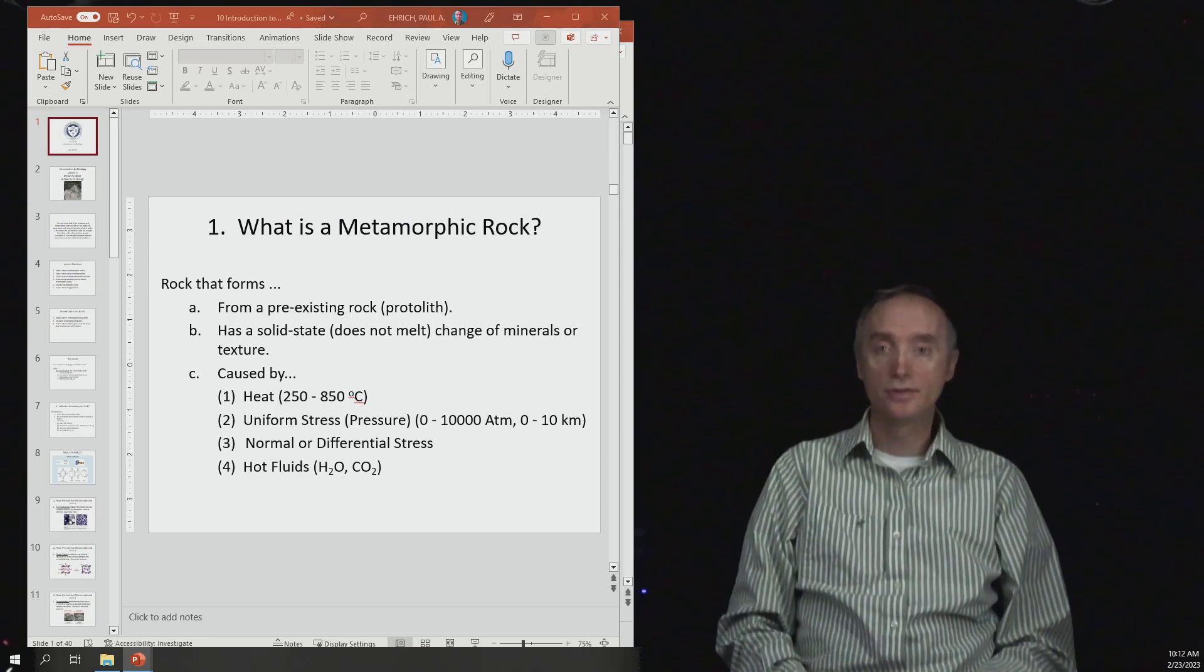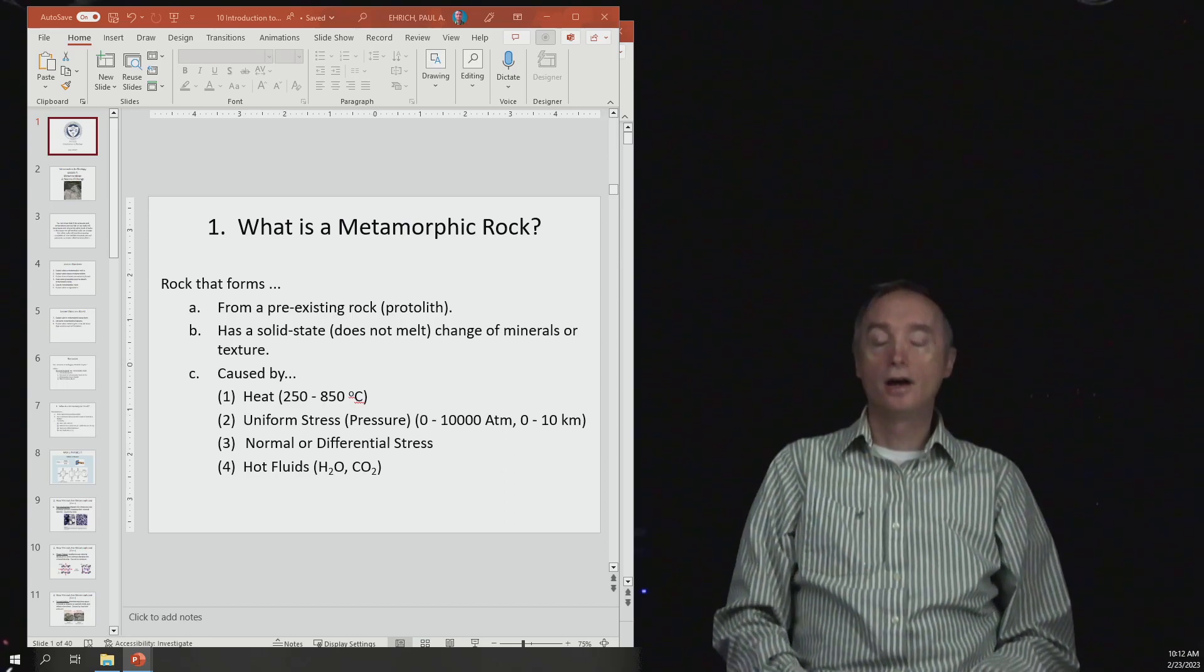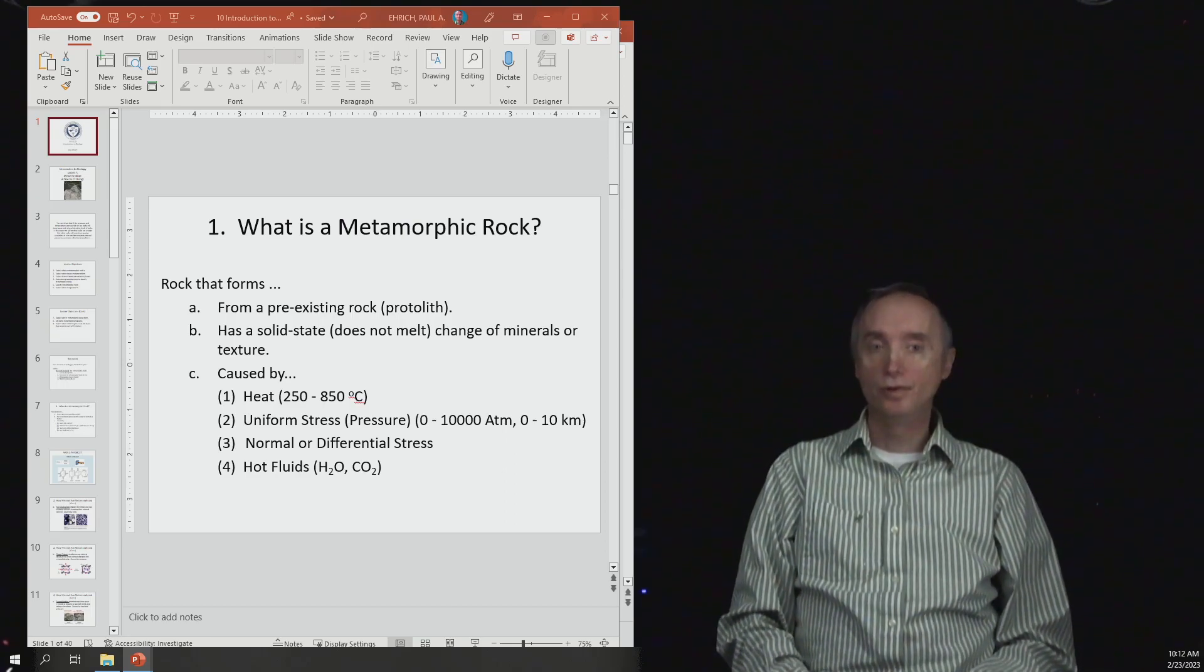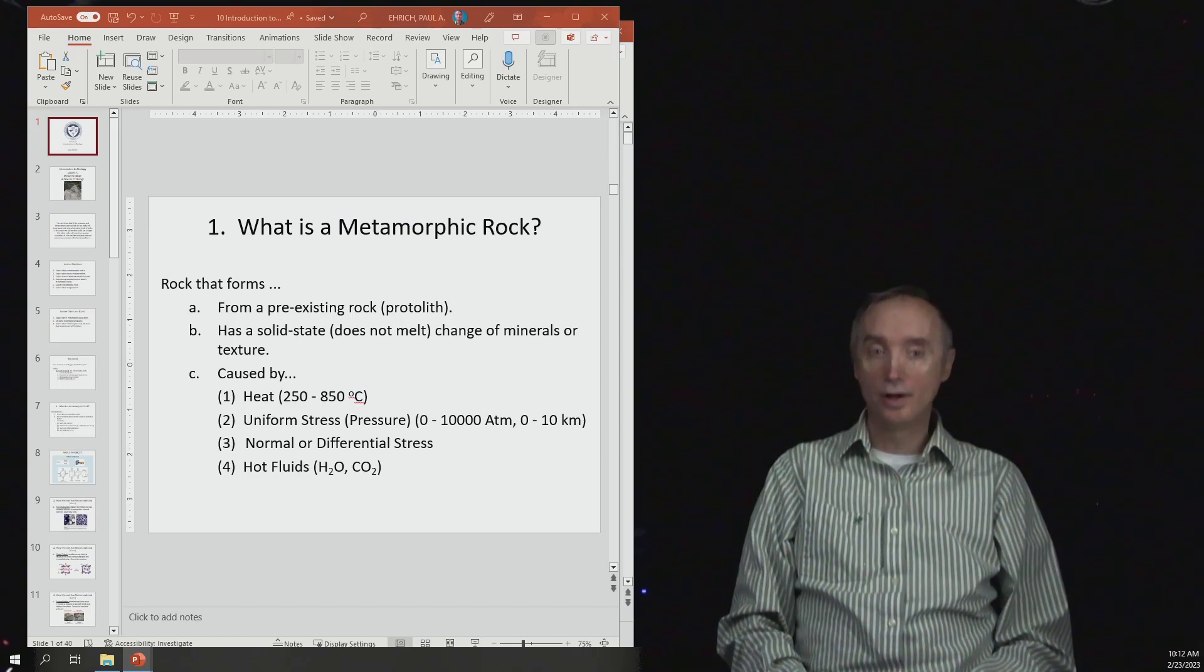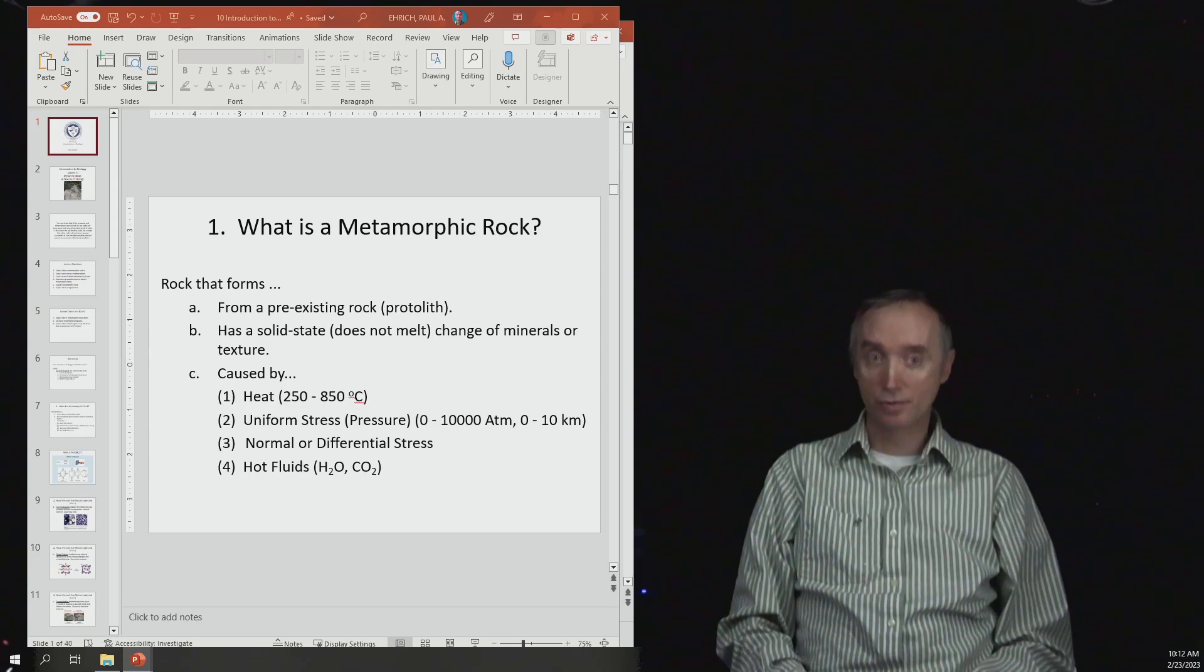Okay, I'm back. Let's review what an igneous rock was.